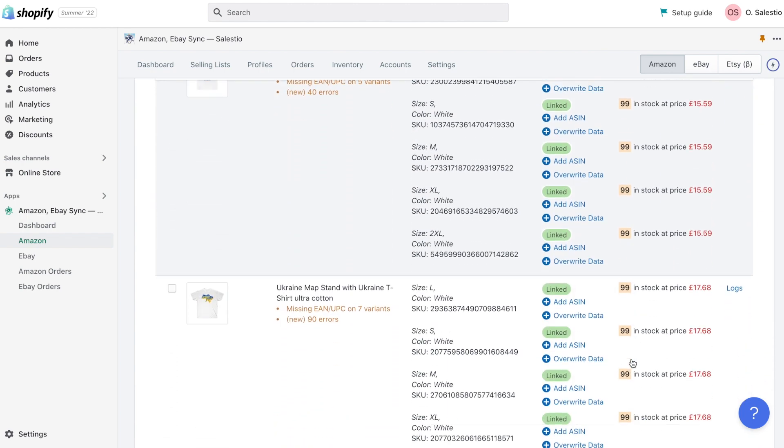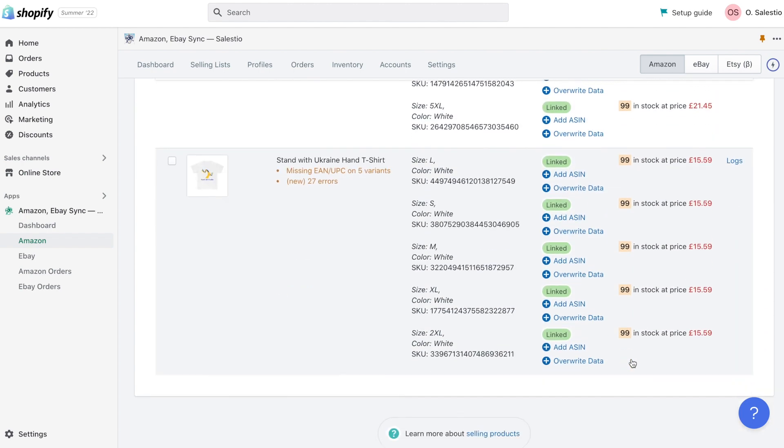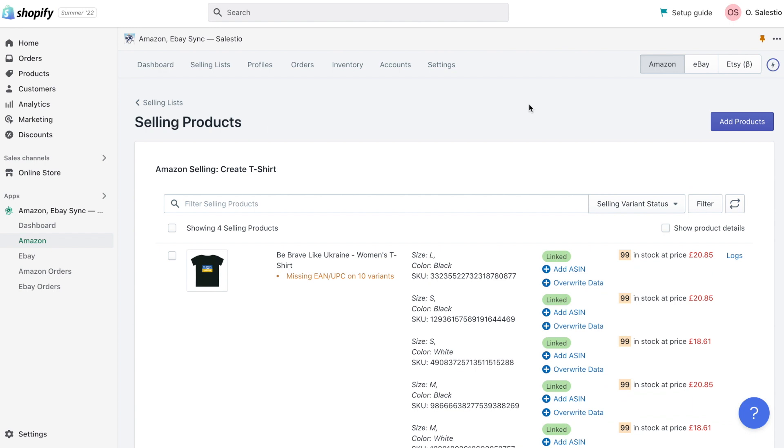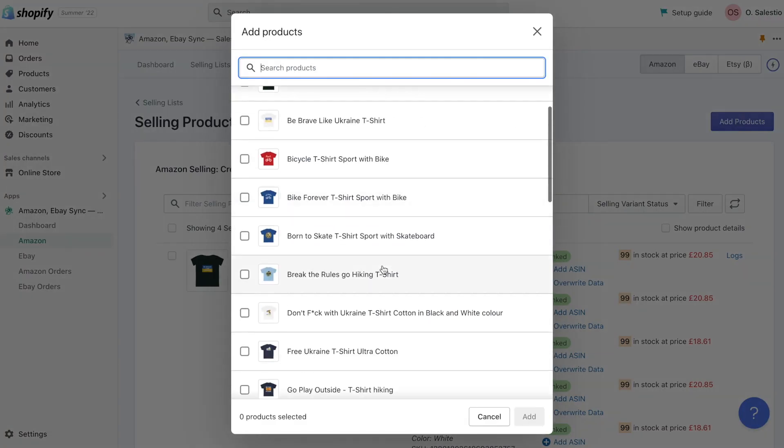But in the end, when you manage to list the first items, other products will become exportable from the first try. The same applies to new products.